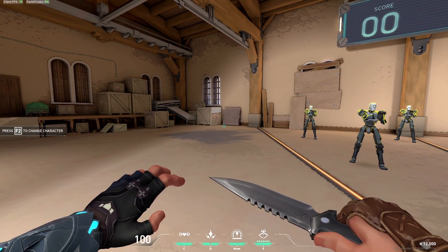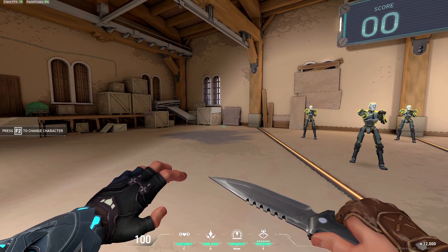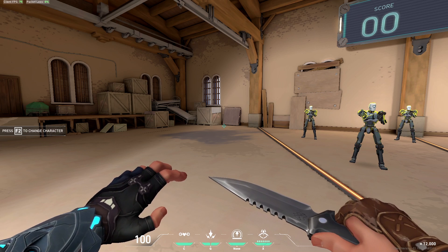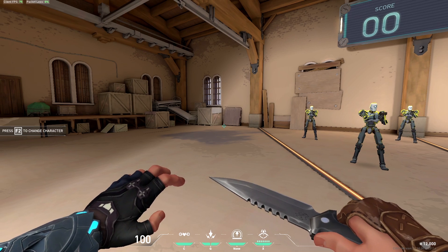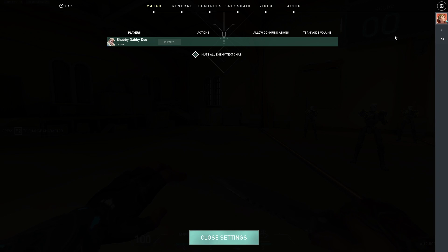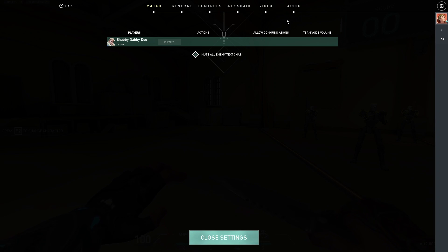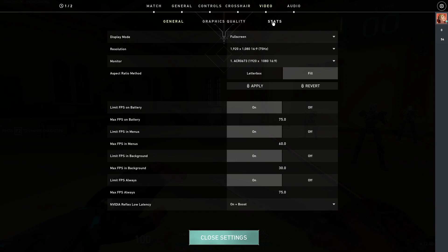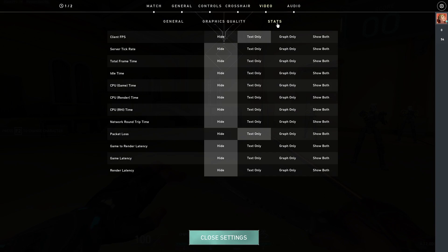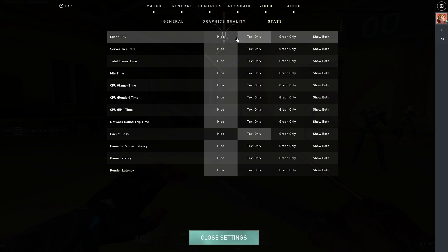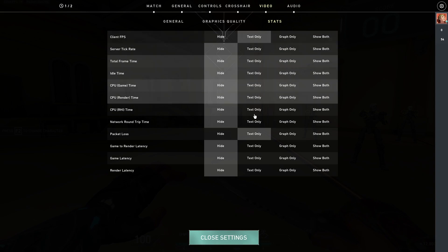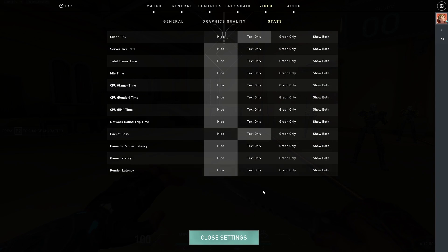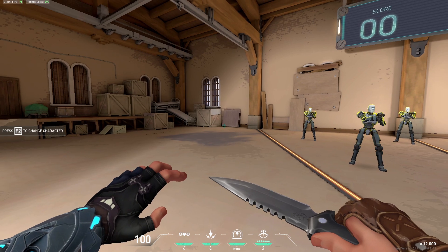Just in case you don't know how to enable client FPS and packet loss, I'll just go to settings right over here. Then go towards video, go to stats, and here click on client FPS text only and then packet loss text only. Once you come back, you'll have client FPS and packet loss on.